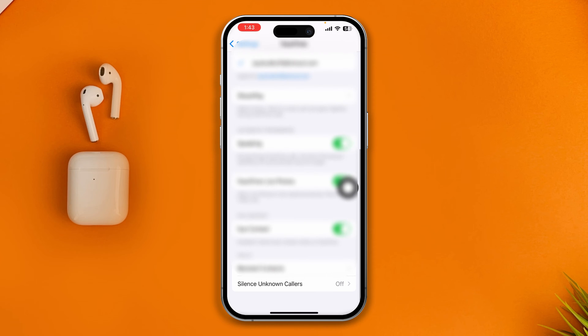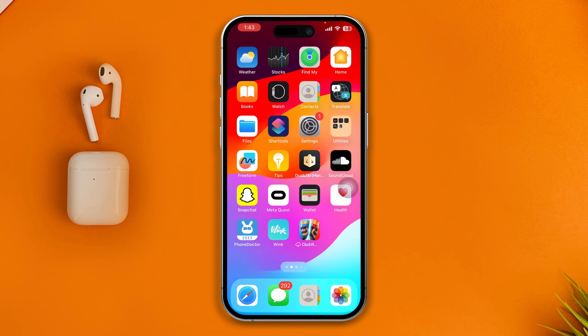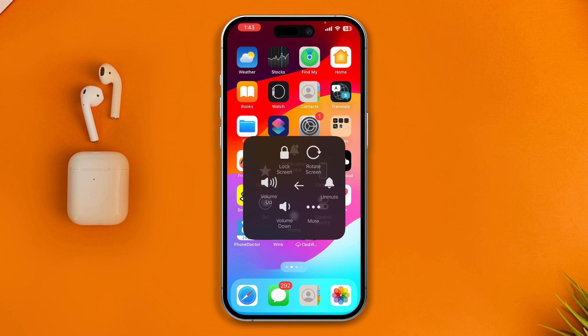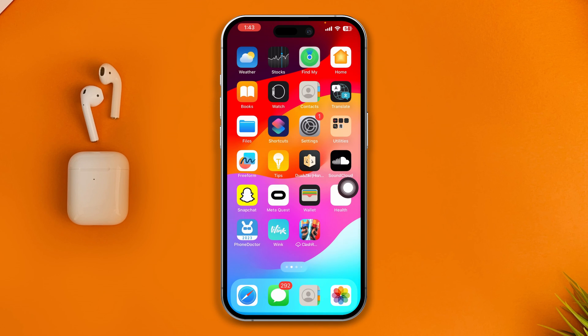The next thing you really have to do is get out of here and try to restart your iPhone. Sometimes giving a simple restart can actually solve minor and even bigger problems on your iPhone.